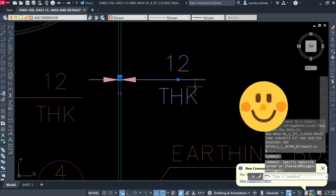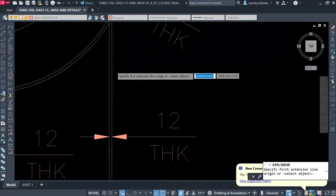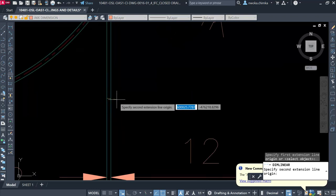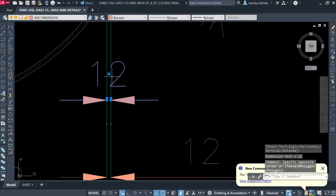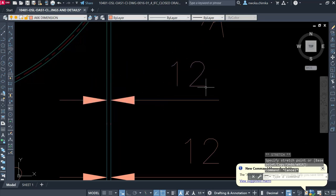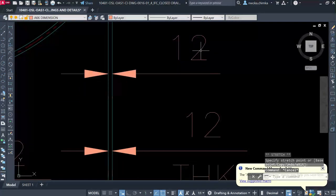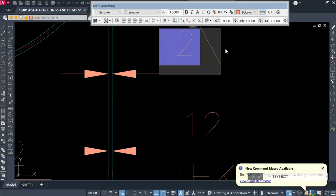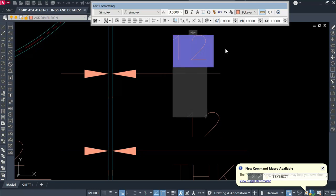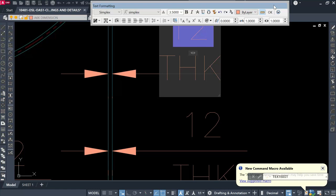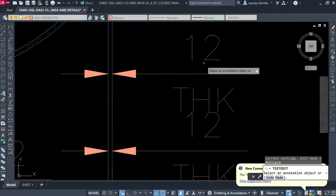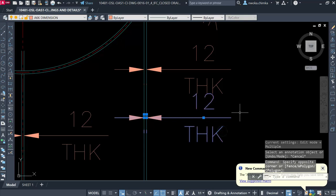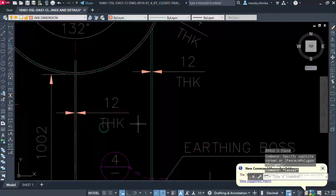Let me do it again. I'll dimension this place from here to here, click on the dimension text, take the cursor to the end of the number, press the slash key, turn on Caps Lock, press capital X, then type 'THK', and press OK. You will see the text appears right down below — that's perfect.